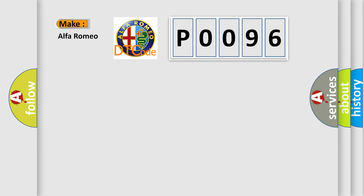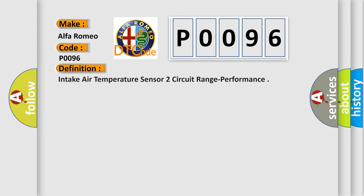So, what does the Diagnostic Trouble Code P0096 interpret specifically for Alfa Romeo car manufacturers? The basic definition is Intake air temperature sensor 2 circuit range performance.